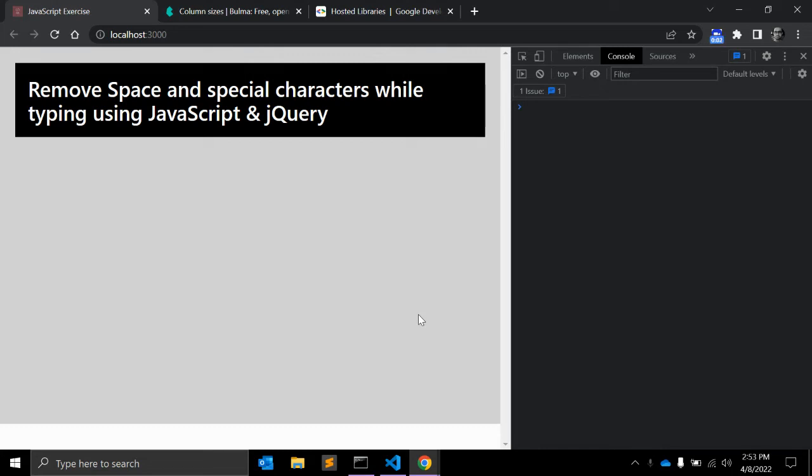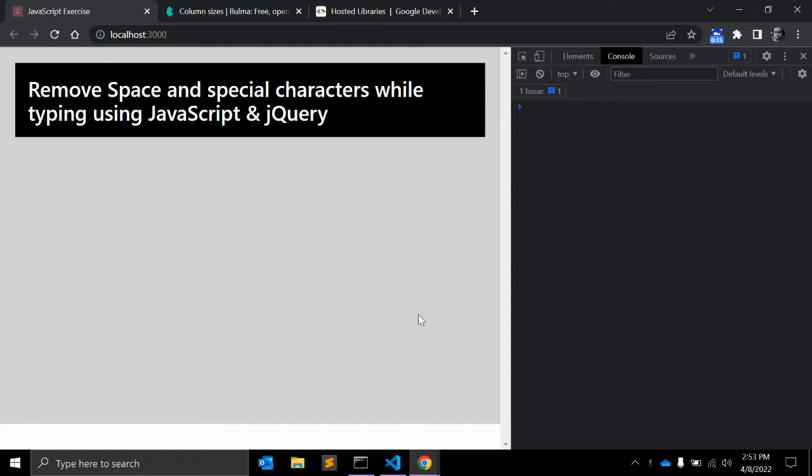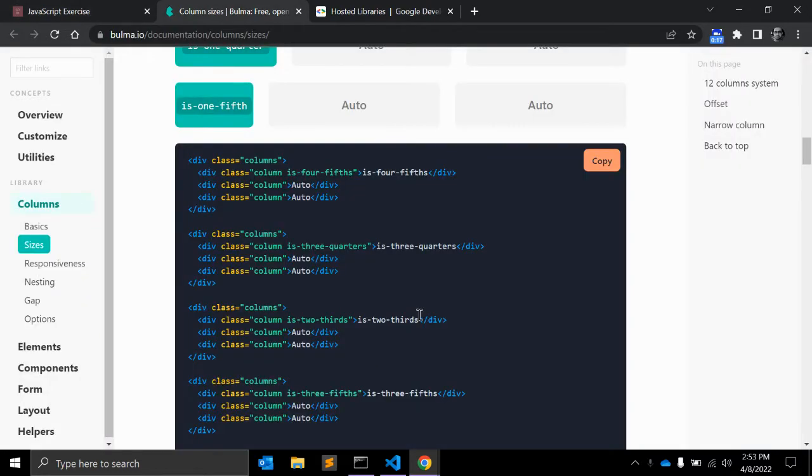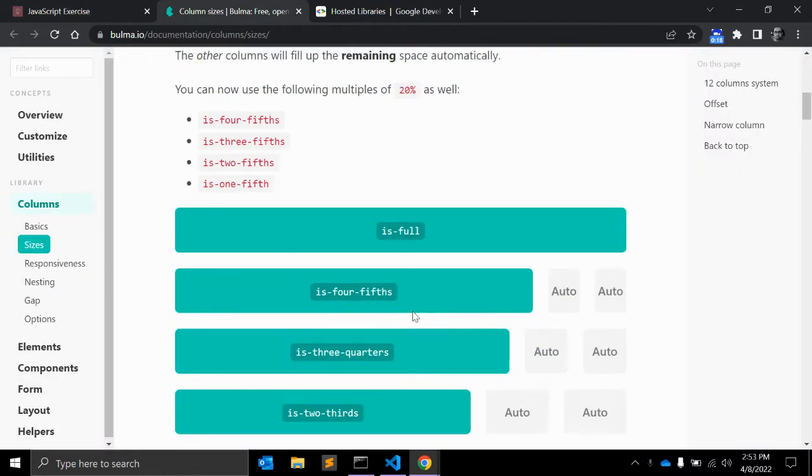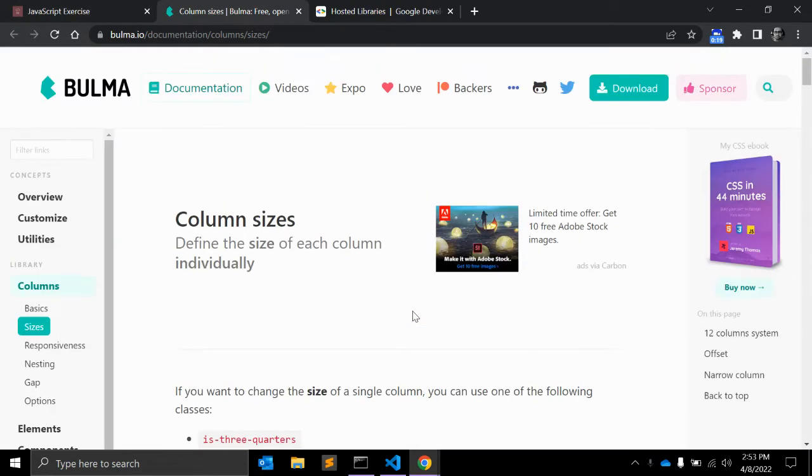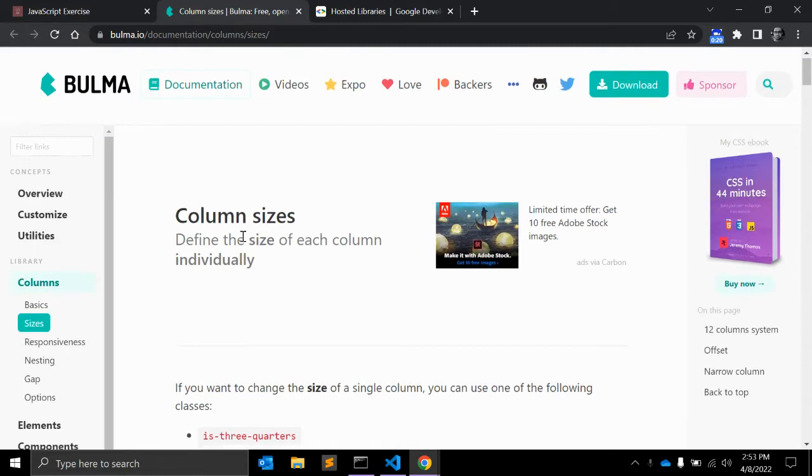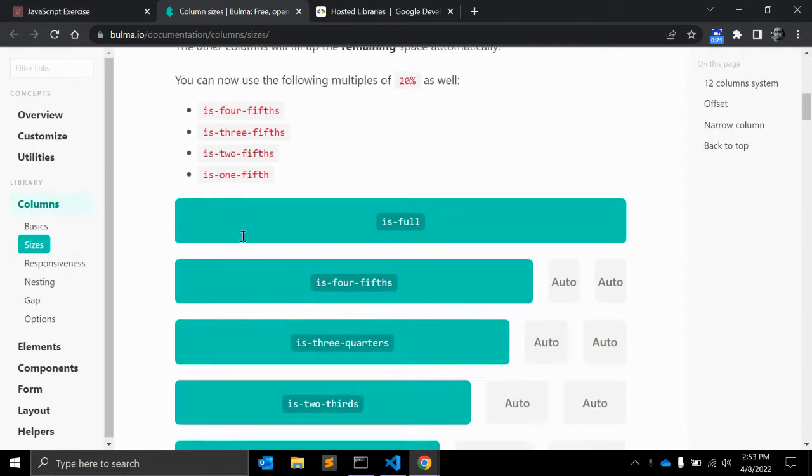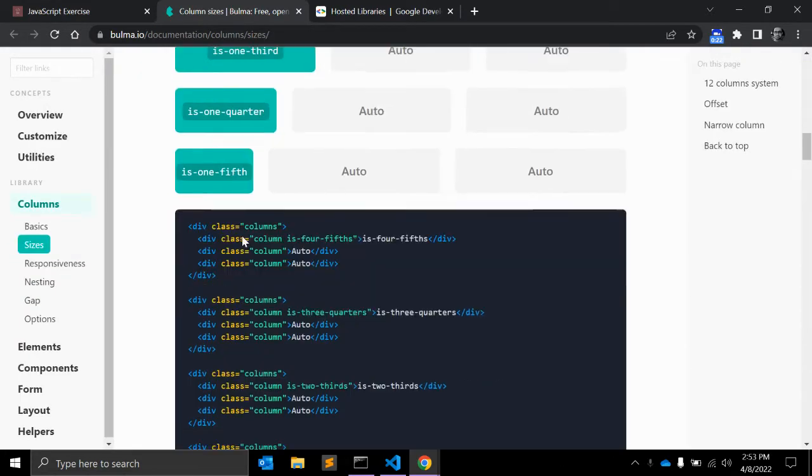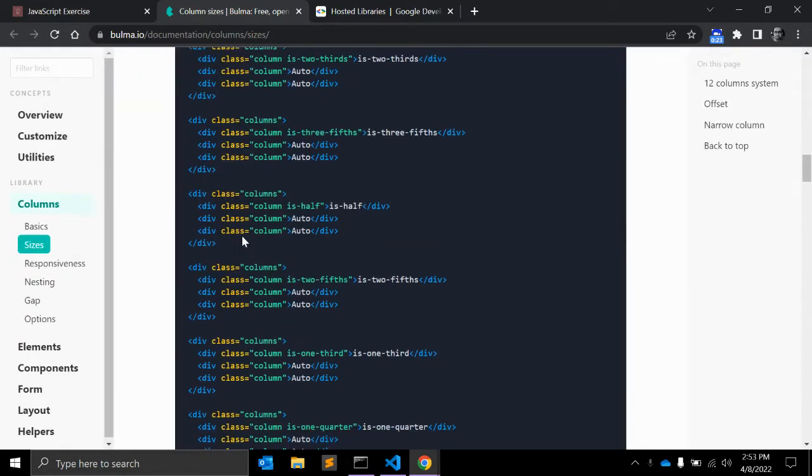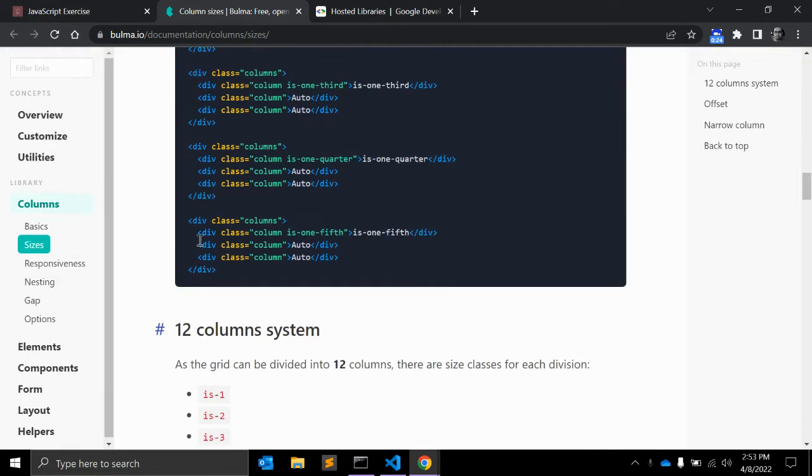Hi there, welcome back to my channel Code Canvas. In this video I will show you how you can remove space and special characters while typing using native JavaScript and jQuery. Let's get started. First of all we need some HTML and for that I am using Bulma CSS. I already have Bulma imported, so I'm adding a textbox and some HTML here.